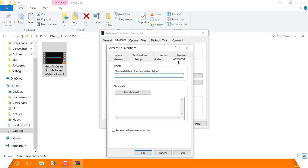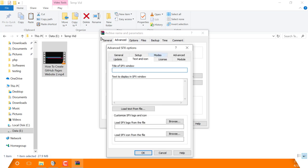Go to the Text and Icon tab. First, enter the title of the SFX window. Here you can enter the text to display on the welcome screen. You also have an option to load the text from a text file.